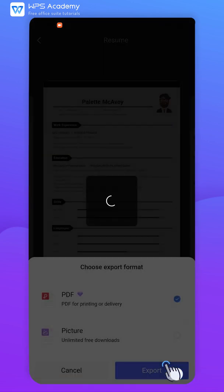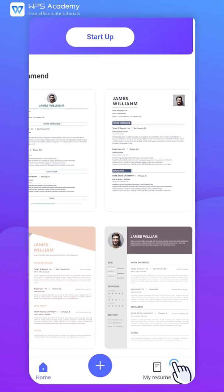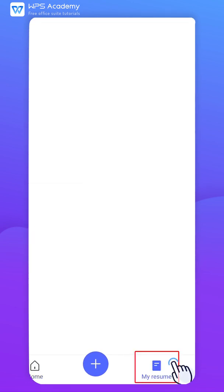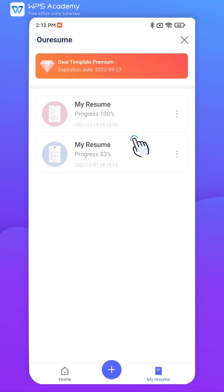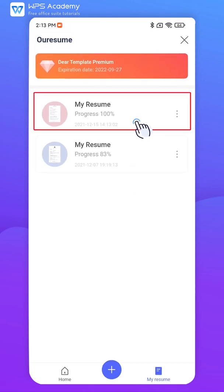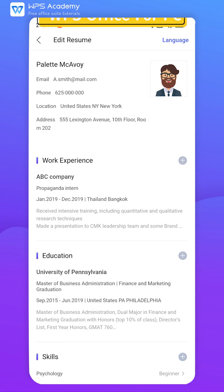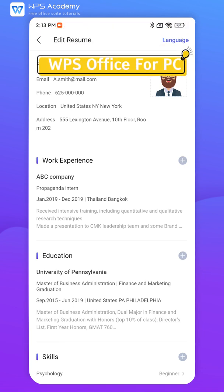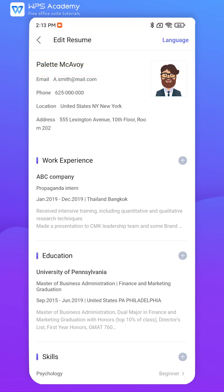In addition, contents are saved in real time when editing. If you quit by mistake, you can find it in the My Resume area and continue editing. The Resume Builder function provides more features and easier operations in WPS Office for PC. You're welcome to search for Resume Master on PC and explore it.